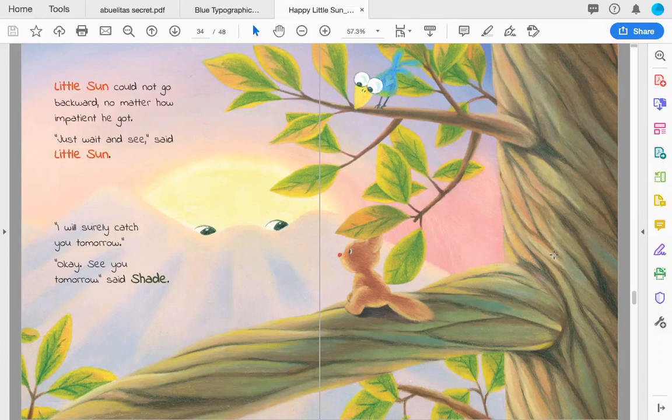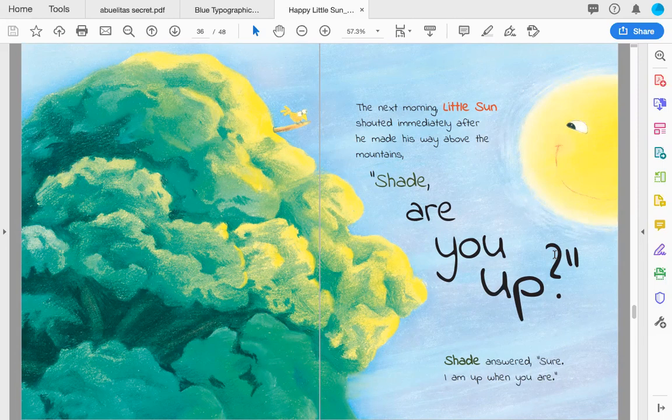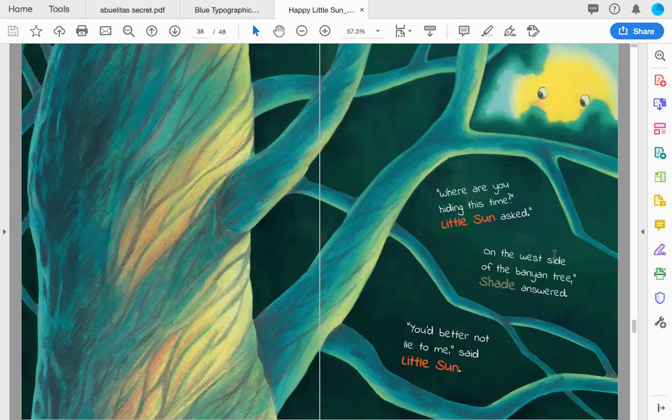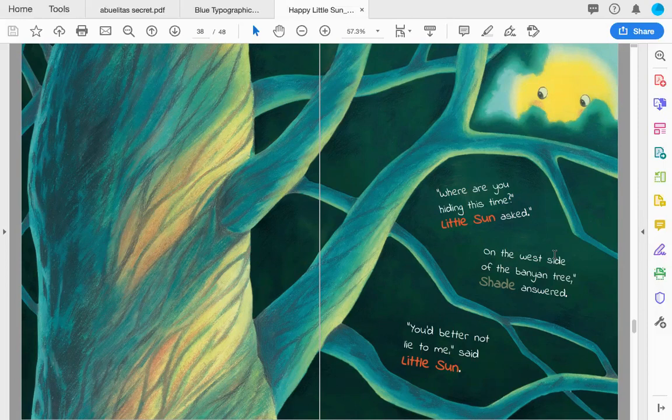The next morning, Little Sun shouted immediately after he made his way above the mountains. 'Shade, are you up?' Shade answered, 'Sure. I am up when you are. Where are you hiding this time?' Little Sun asked. 'On the west side of the banyan tree,' shade answered.